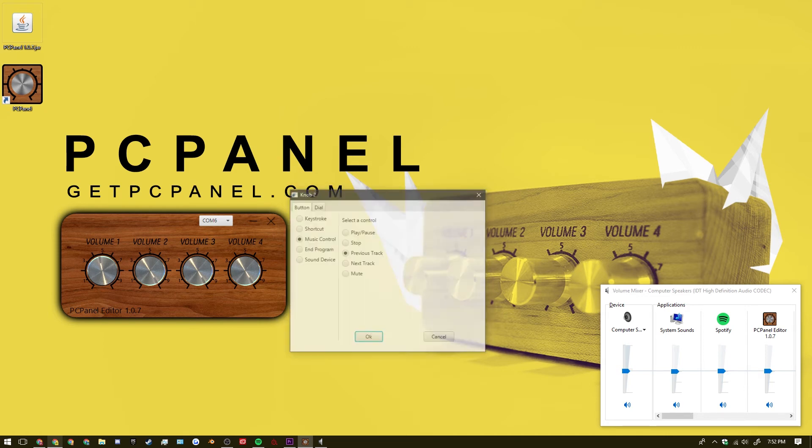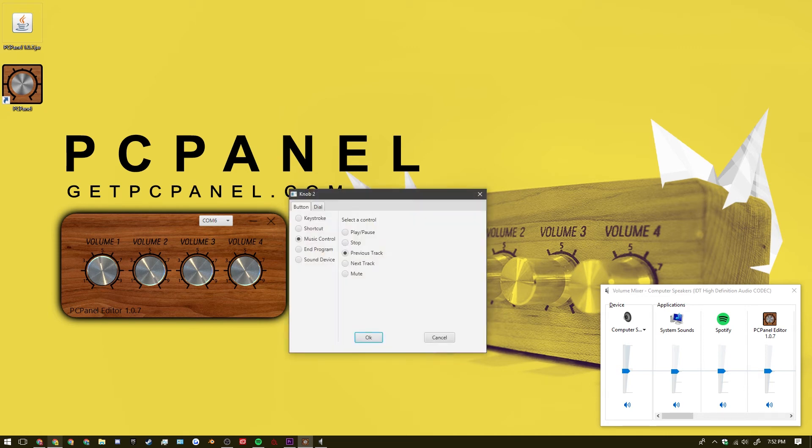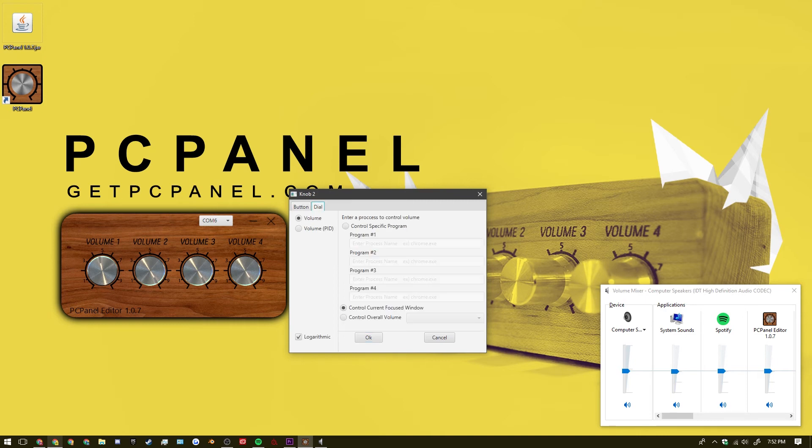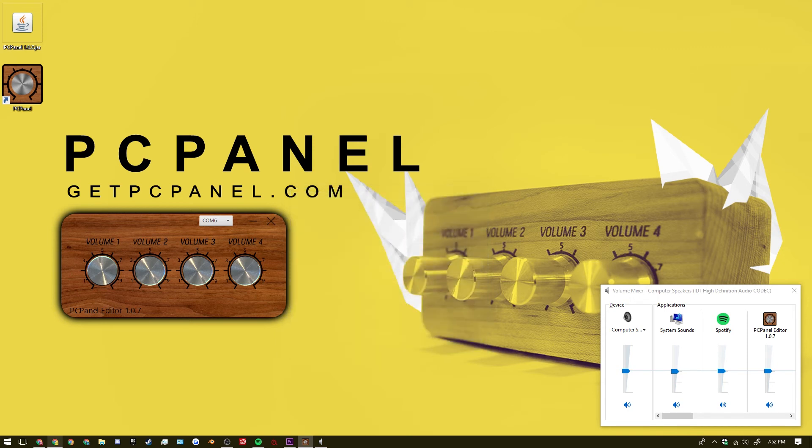So as we go into volume 2. I have this one set up as music control. As a previous track. And I have the dial set up as the volume for the current focus window. So you can see that in action now.